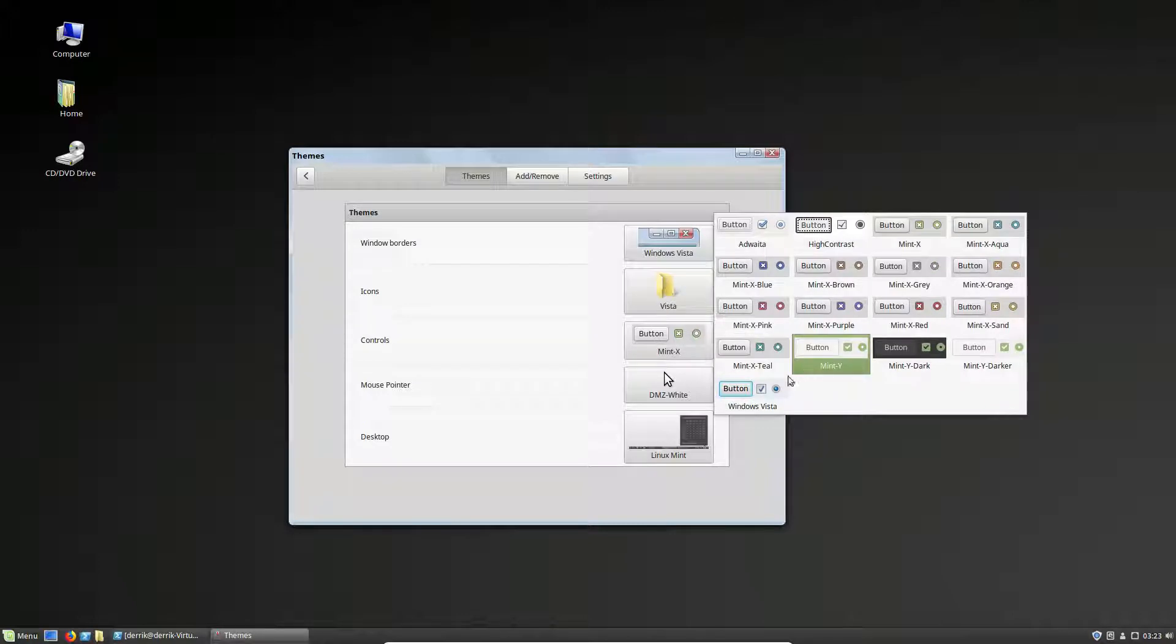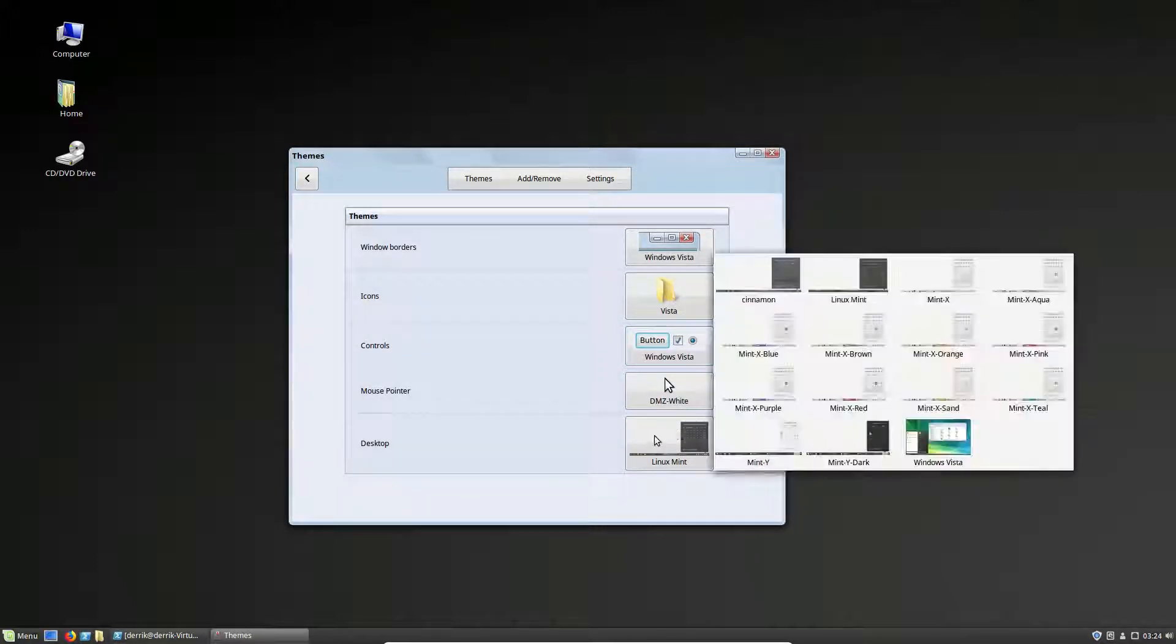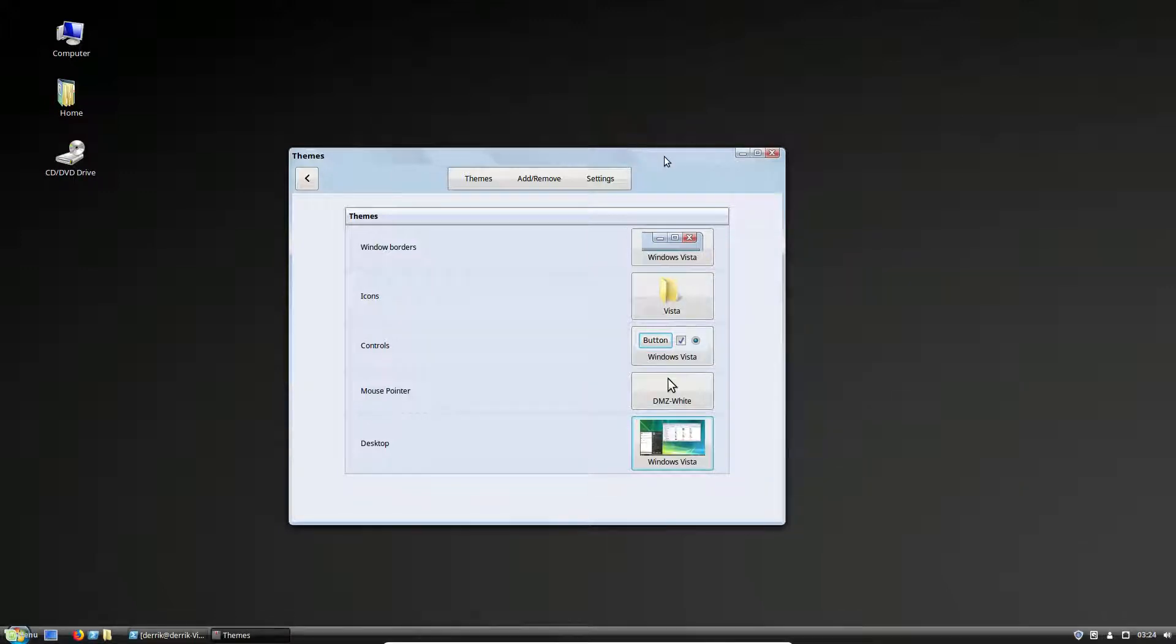We need to look for the controls and look for Windows Vista once again. And we just set the desktop to Windows Vista.